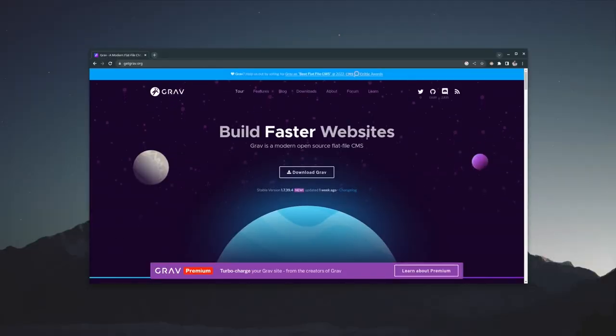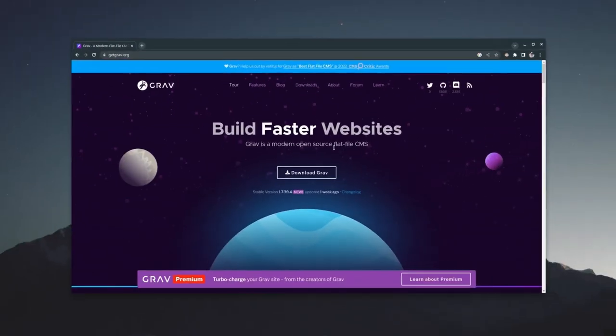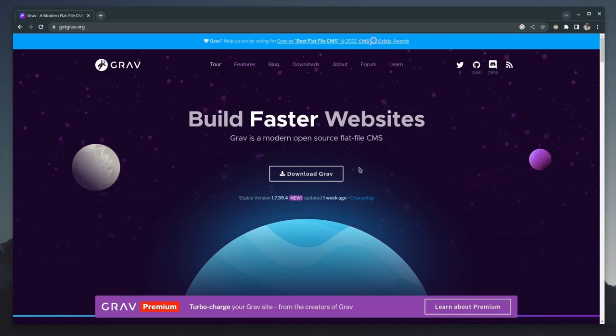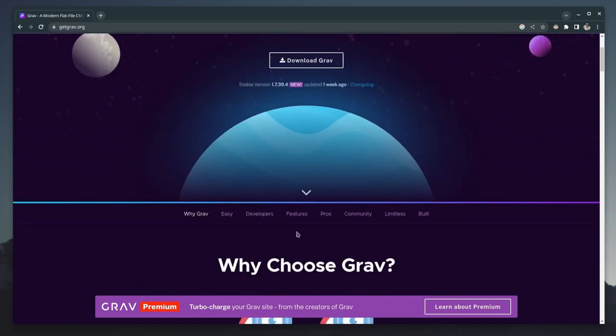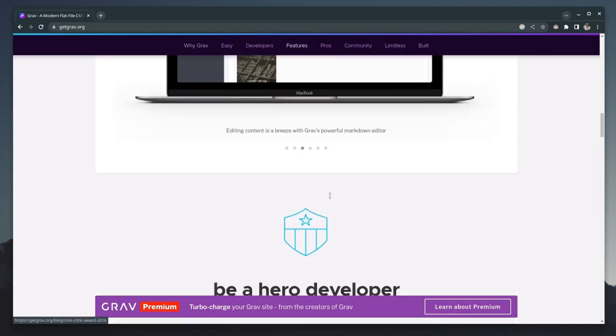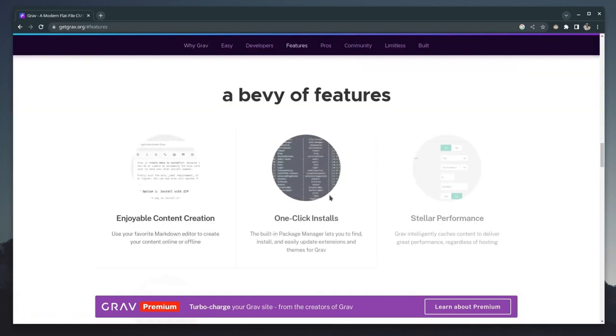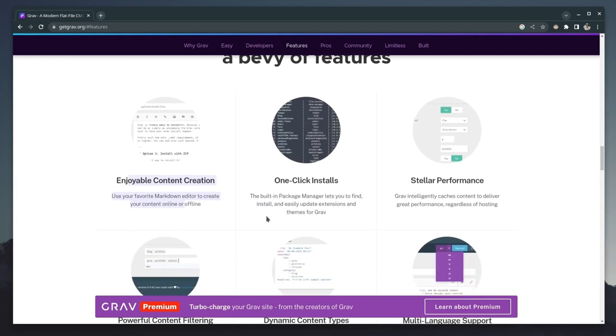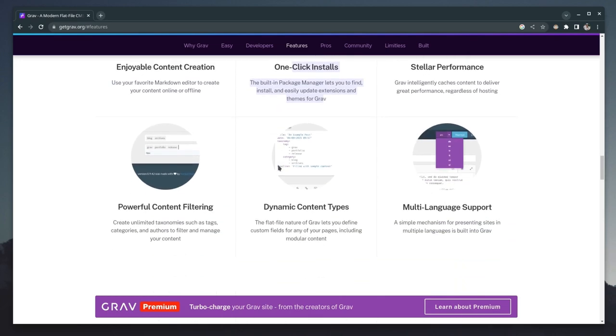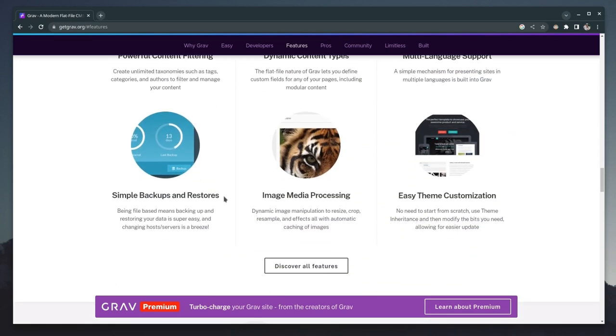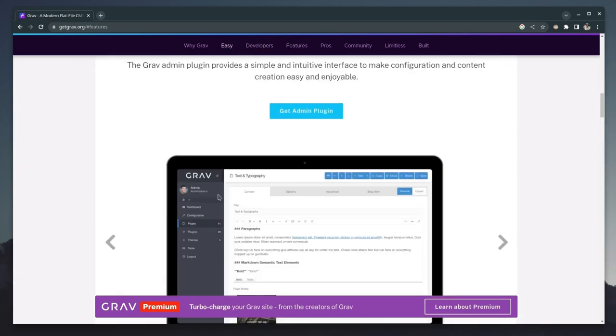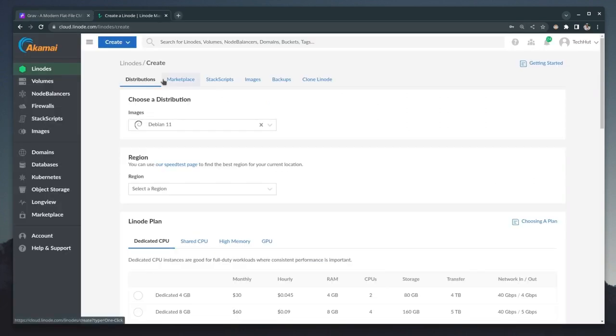And this right here is the Grav website built faster websites. Grav is a modern open source flat file CMS. And boy, does it have a whole bunch of different features that we're going to be checking out in this video. It uses Markdown for creating content. You have a bunch of one click installs for various themes and plugins, great performance, multi language support. But instead of going through here, let's go through it in the actual application.